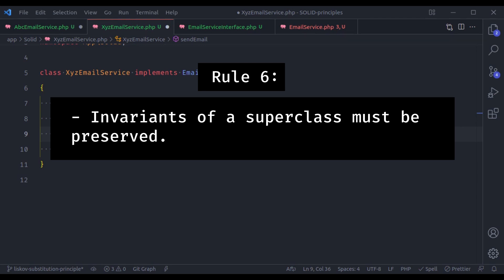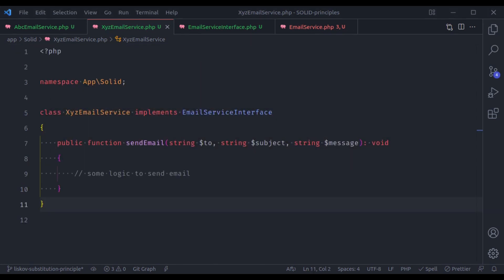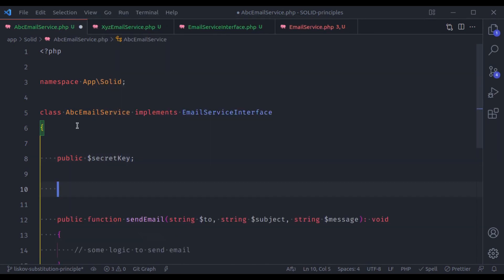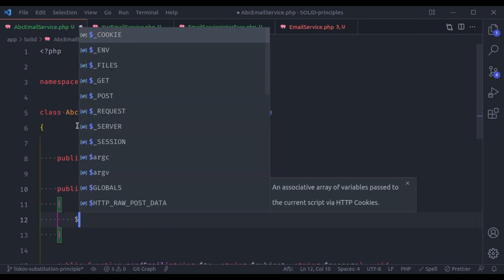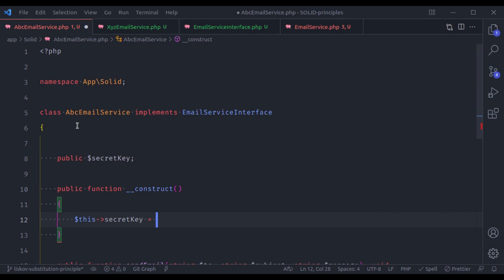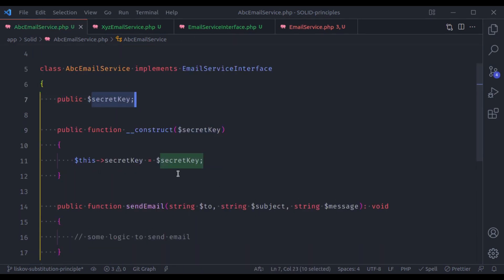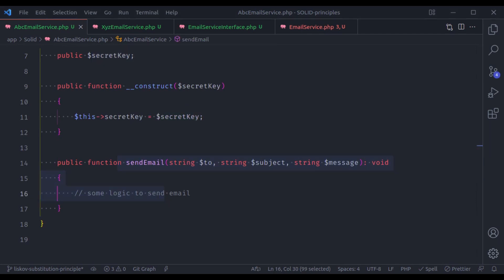The sixth and last rule is: invariants of a parent class must be preserved. Invariants are the properties of the class that remain uncompromised regardless of the state of the object. For example, if the class has a public $secretKey whose value is set in the constructor — perhaps from an environment file — this secret key must not be changed in any method. As I said in the beginning of the video, the Liskov substitution principle is the extension of the open closed principle. These rules help us to implement the open closed principle correctly.